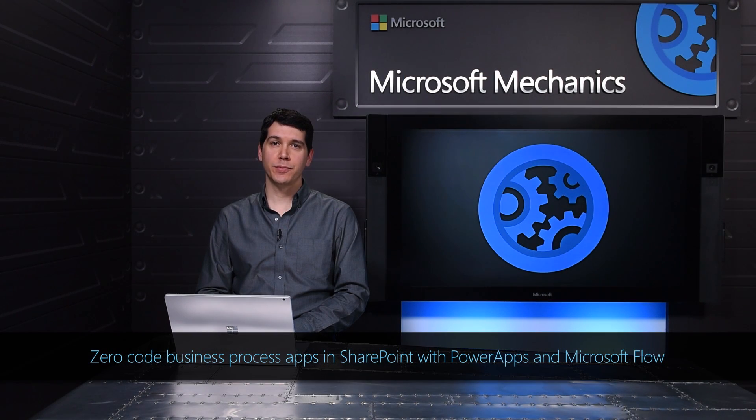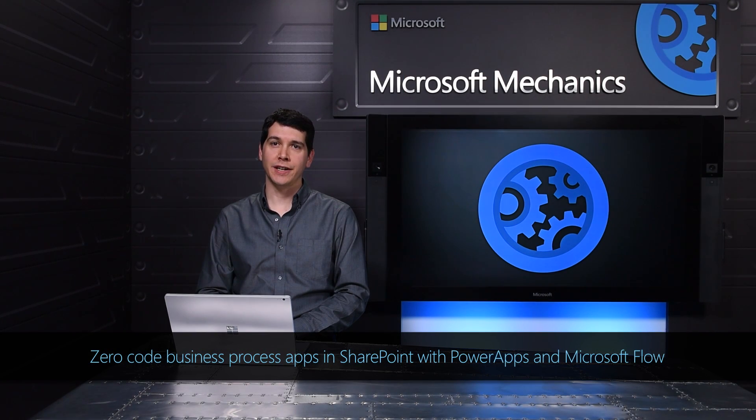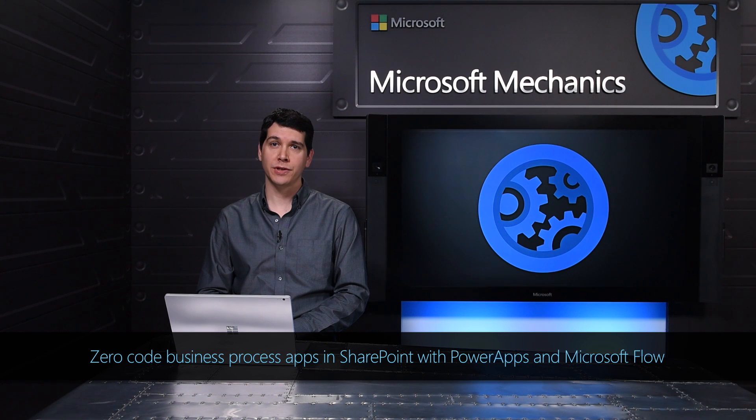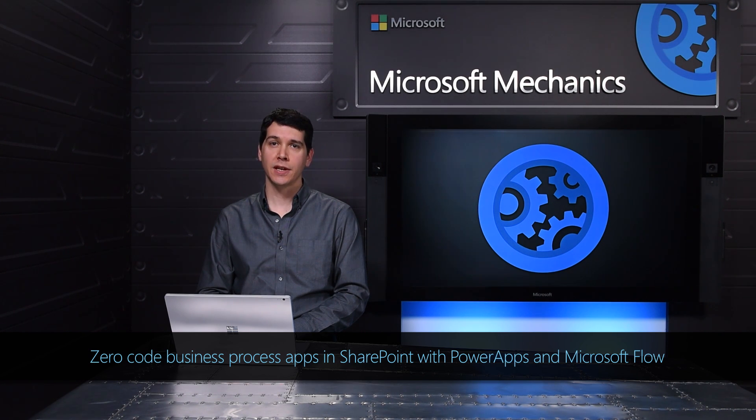Today, I'll show you what's next for building business apps with SharePoint without writing code, where we further deepen SharePoint's integration with Microsoft PowerApps, Flow, and Power BI.